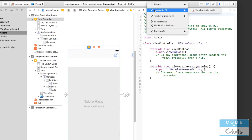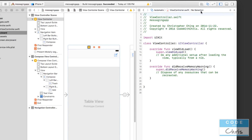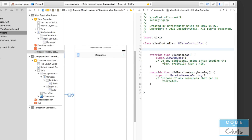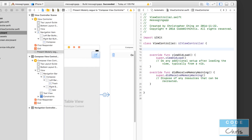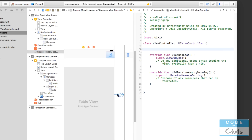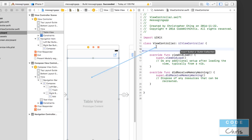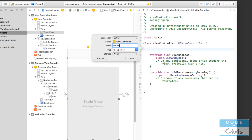Over here for our original view controller, the right-hand side should change as soon as you tap on it in the storyboard. If it doesn't, just go up here and make sure you look under automatic and select view controller if yours is on manual. We don't need to expose the compose button or create an IBAction for it because we've already linked up the segue for that button through the storyboard. What we do need to do is expose the table view — I'll hold down control, drag it over, and expose it as a tableView IBOutlet property.